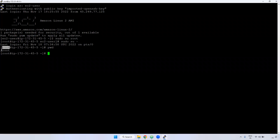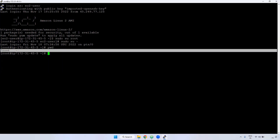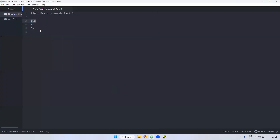Currently I am in the /root directory. Remember, 'root user' and '/root directory' are different — don't confuse them. The root user's home directory is /root. Using the 'pwd' command you can know where you currently are in the Linux server. So 'pwd' shows you the present working directory.